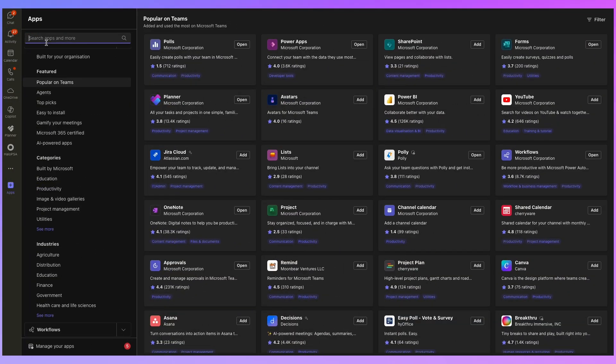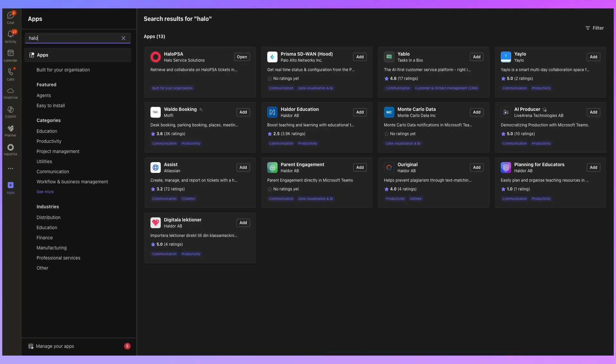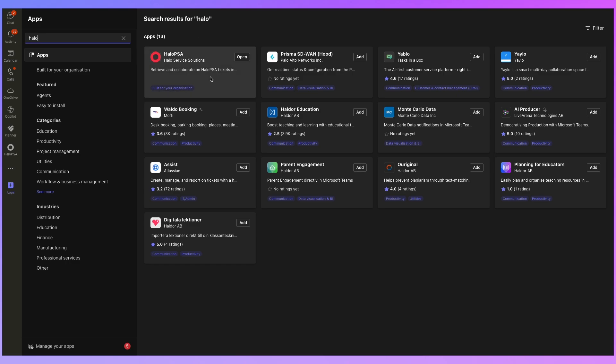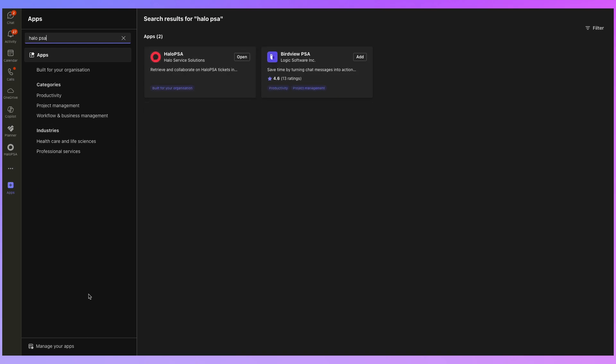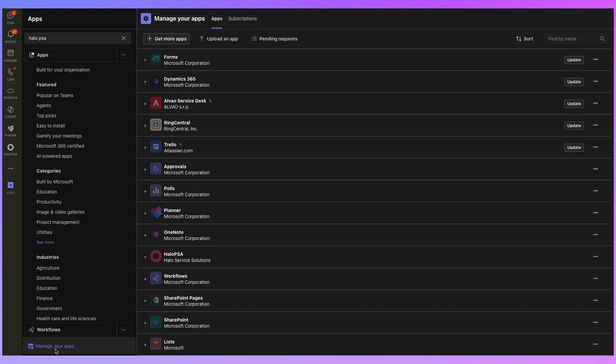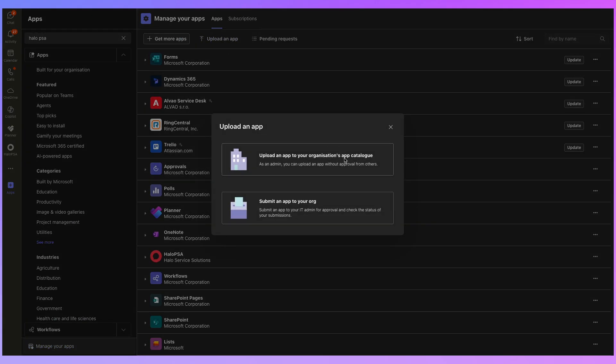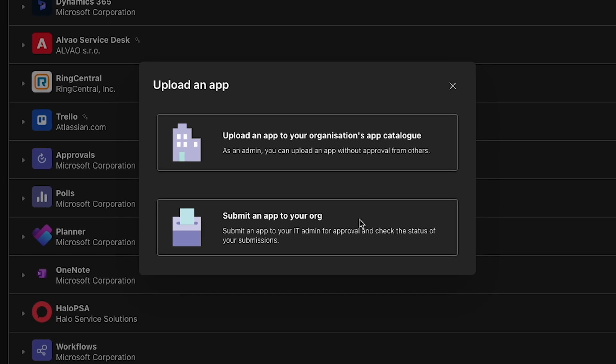So we can, on the left hand side, I can search for different apps here. So Halo is my help desk system. And I can see here, this one is built for my organization. So this Halo PSA app was not actually part of the Microsoft Teams app store, but I went to Halo and asked them, do they have a Microsoft Teams app? And they did. They gave me a file and it was really easy to get that uploaded into Microsoft Teams here. And the way you do that is at the bottom, you've got manage your apps and you have got upload an app. So we've got an app that you can upload to your organization's app catalog. Or if you're not an admin, you can submit an app to your organization for approval. So you click on one of these options and you simply upload the file. Easy.